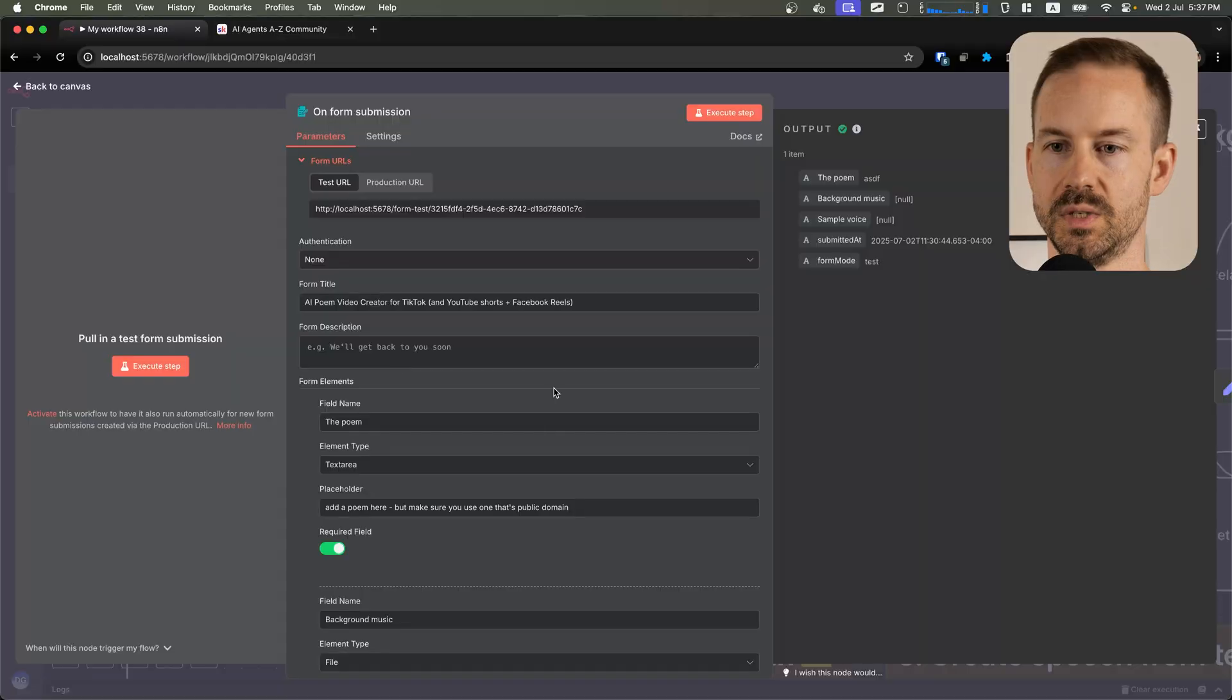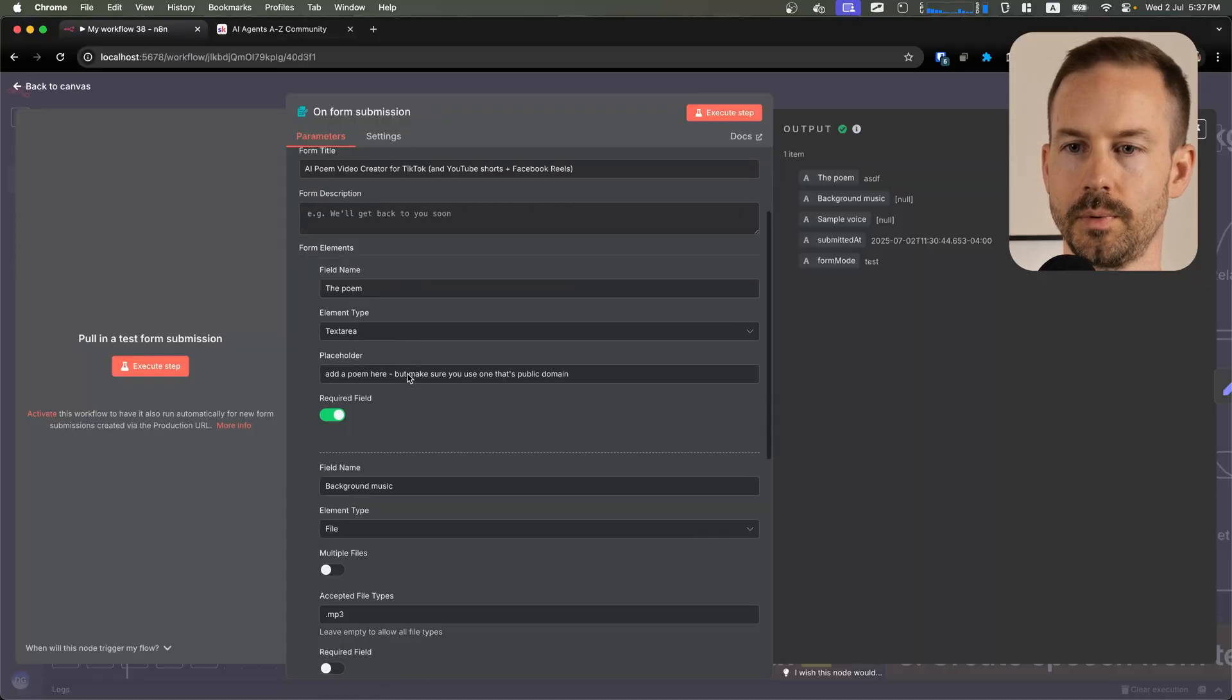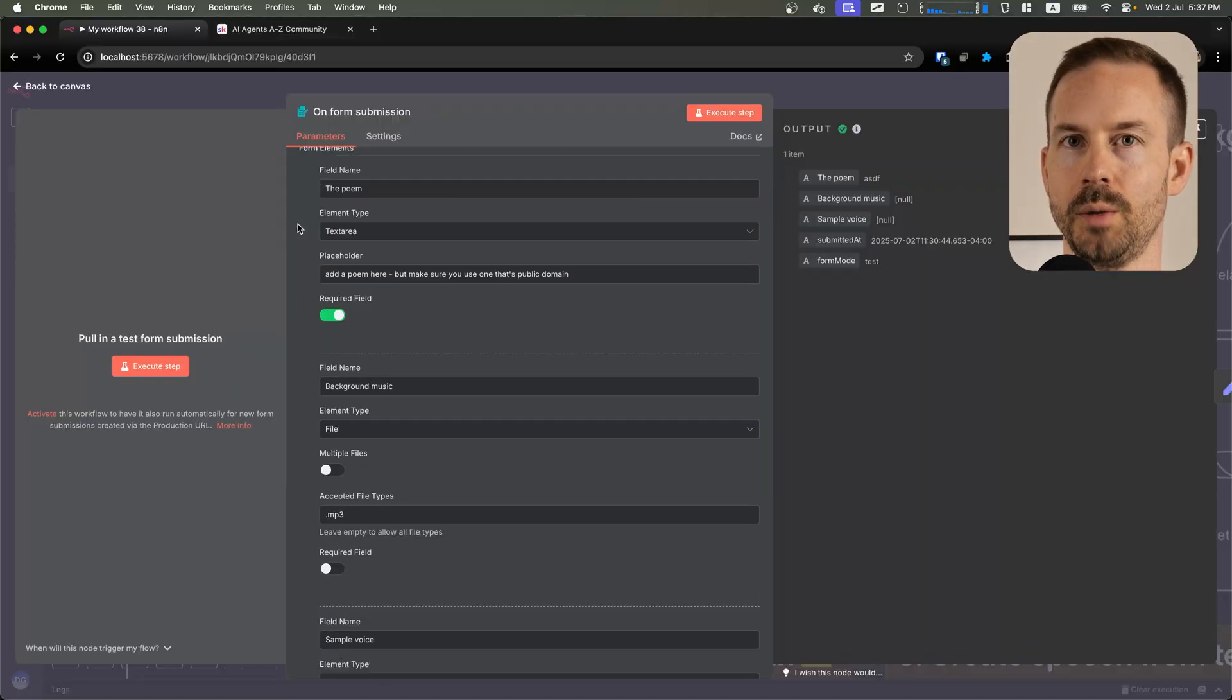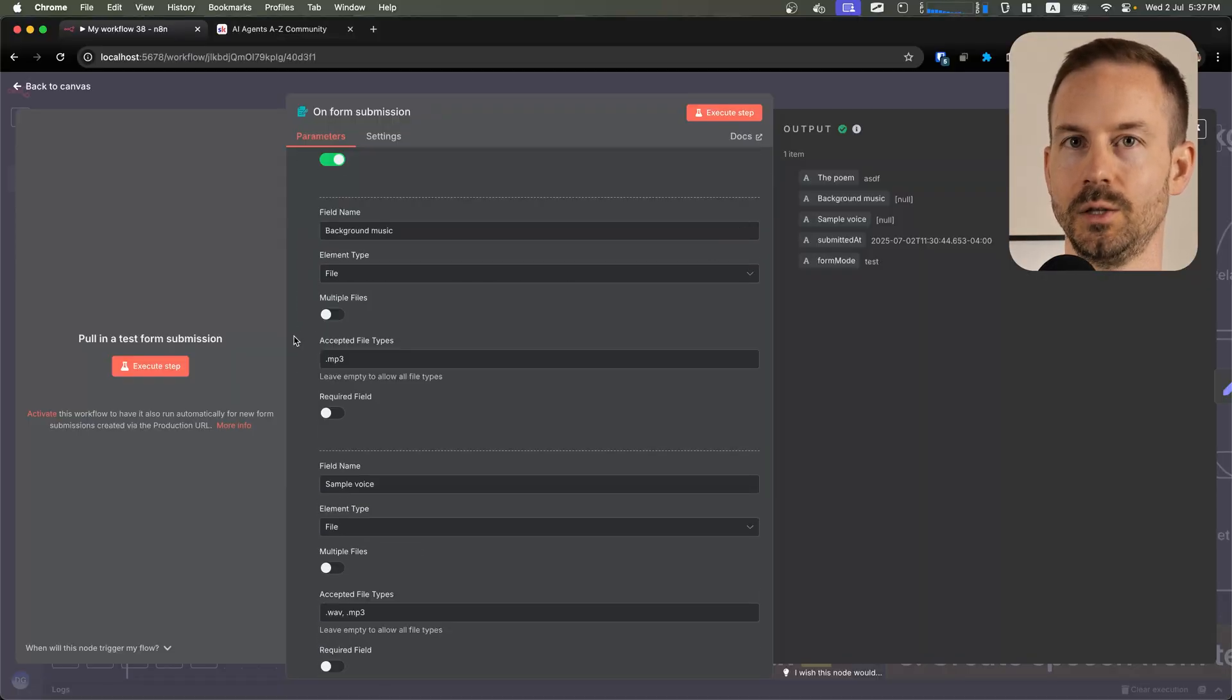Let's go through and see how this workflow works. We start with a form where we expect a poem as a text input, and you can select the background music and the voice sample.